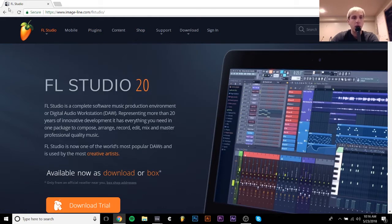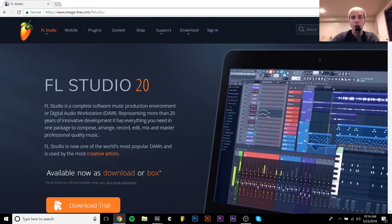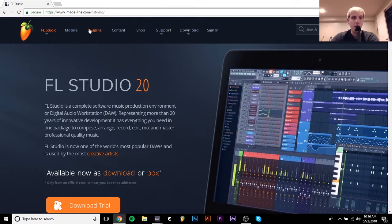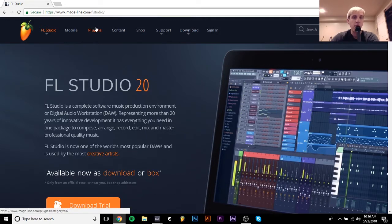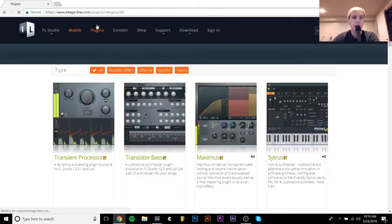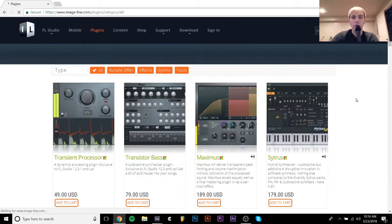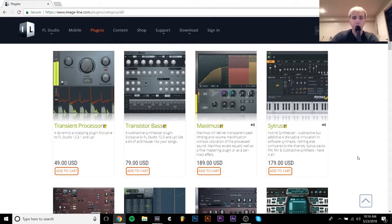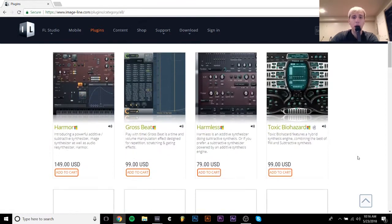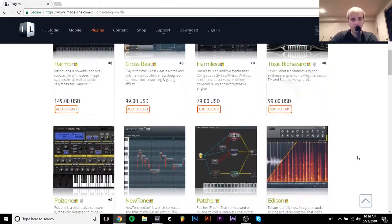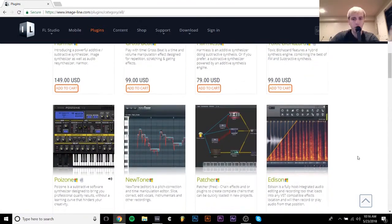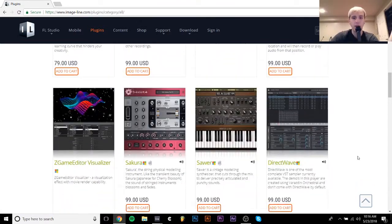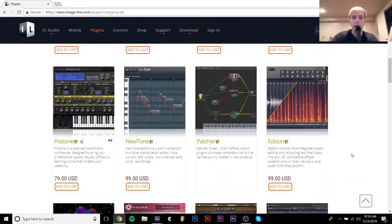So as you can see right now, I'm on the ImageLine website and if you look up here, they have this tab called Plugins. If you click on that, it actually has almost all of the plugins that come with FL Studio, you can just buy them as VSTs to use in any other DAW.